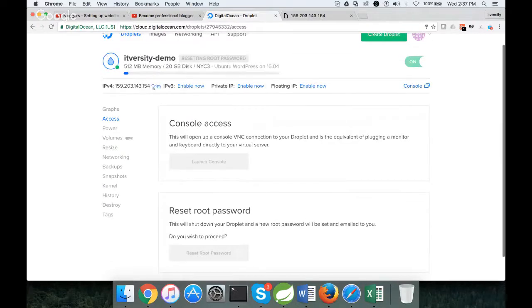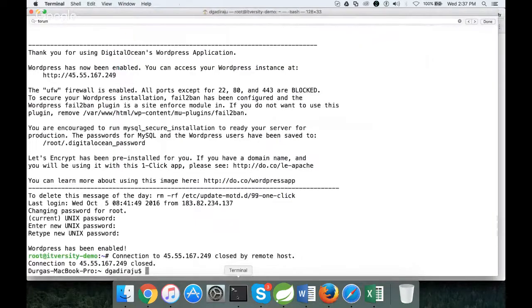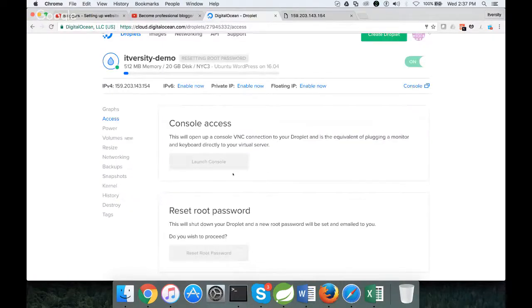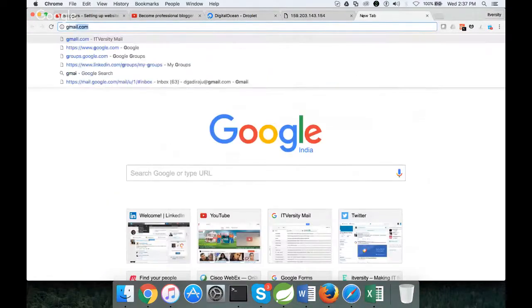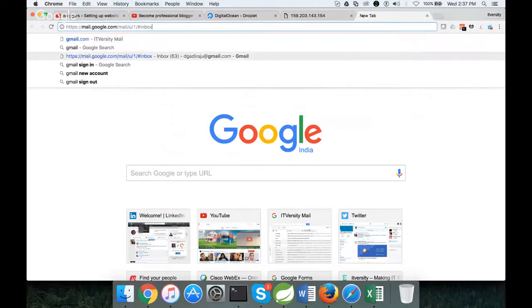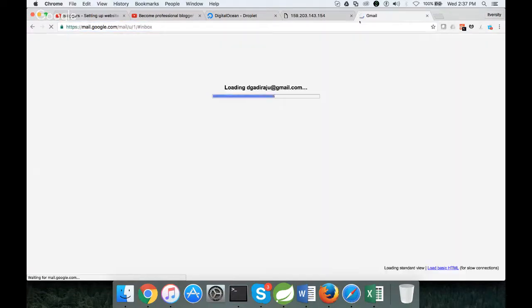This is the IP address which we need to use. Let's copy this while it is being created, and then say root at that IP address. We need to wait until the password is reset. Most likely, it would have been emailed by now to my email ID. So I am opening up my email ID.